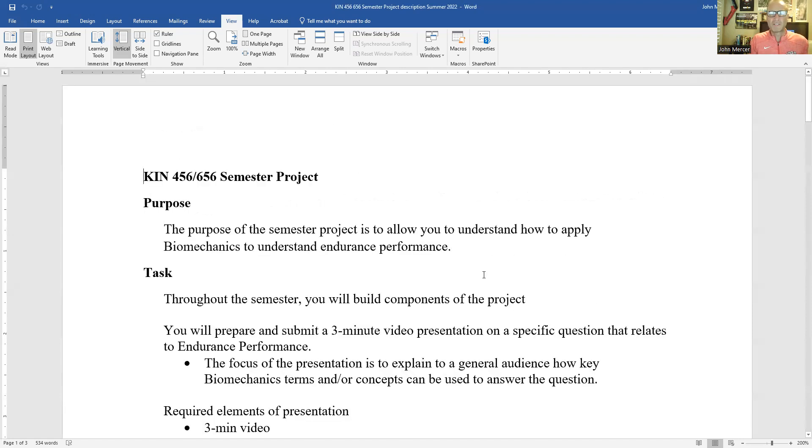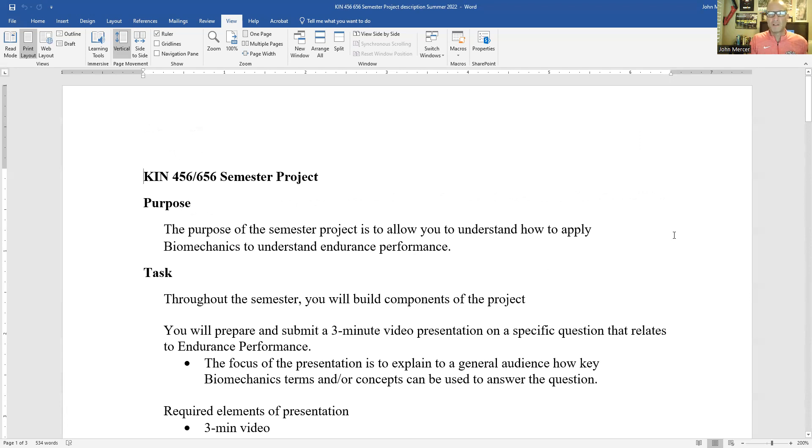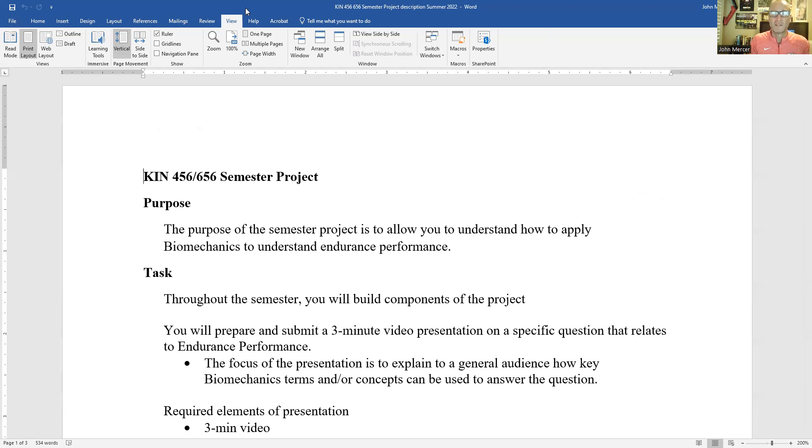I want you to pick a question that you find interesting, and then we'll go down the path to find anecdotal information. We'll go down the path to find empirical evidence, and then selecting terms that help you understand endurance performance by answering those questions. Okay. Thank you.